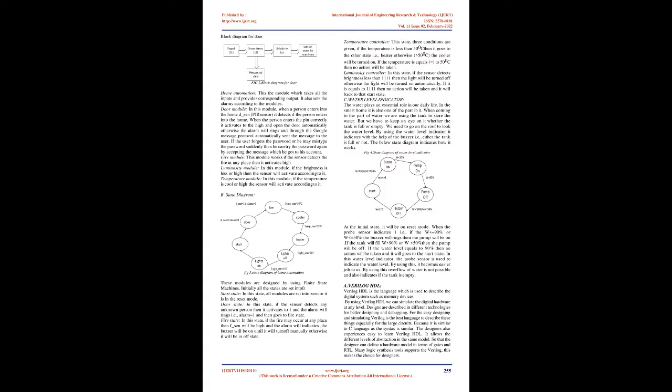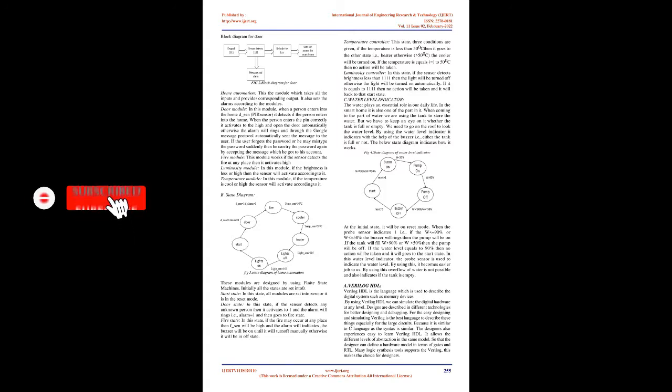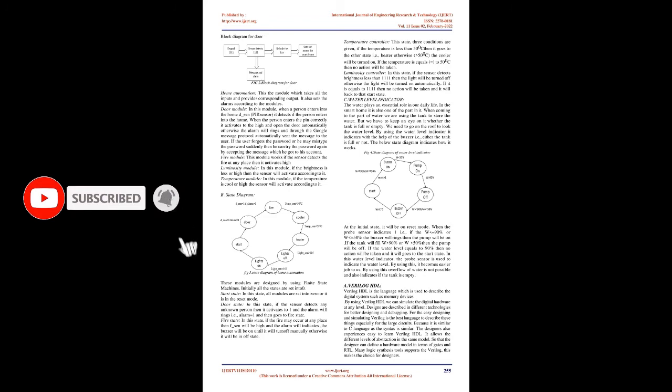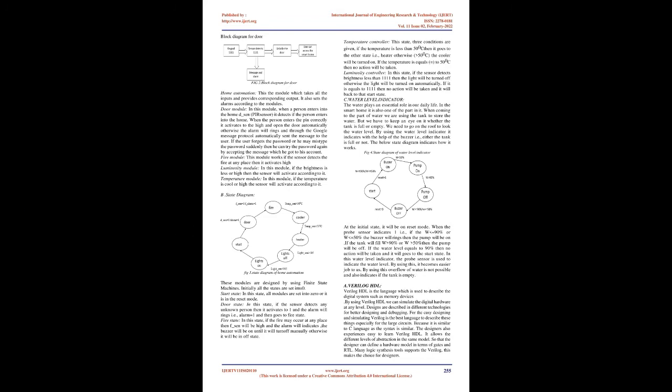The sensors are fire sensor, luminosity sensor, PIR sensor, and temperature controller probe sensor. Block diagram for door: Home automation. This is the module which takes all the inputs and provides corresponding output. It also sets the alarms according to the modules.